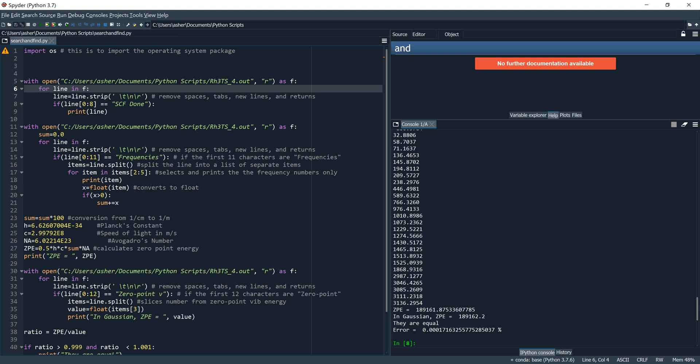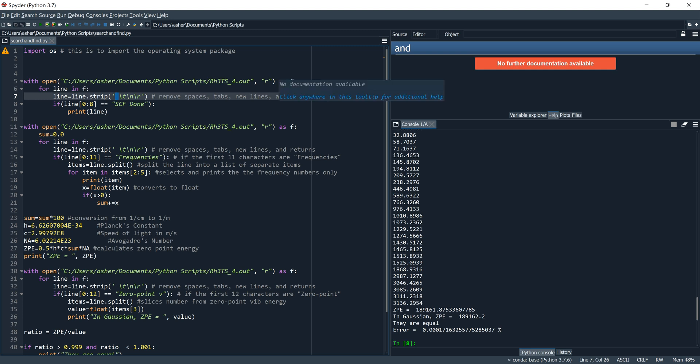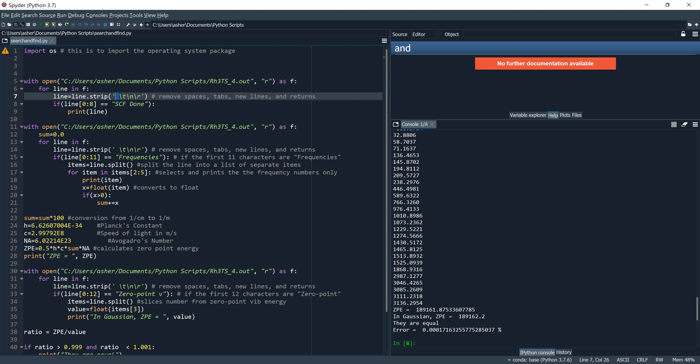Note that the beginning of the parentheses does have a space that we put in, so we're telling Python explicitly to remove the space. Spaces are not nothing — they do have meaning — so we do have to tell Python explicitly to remove them.